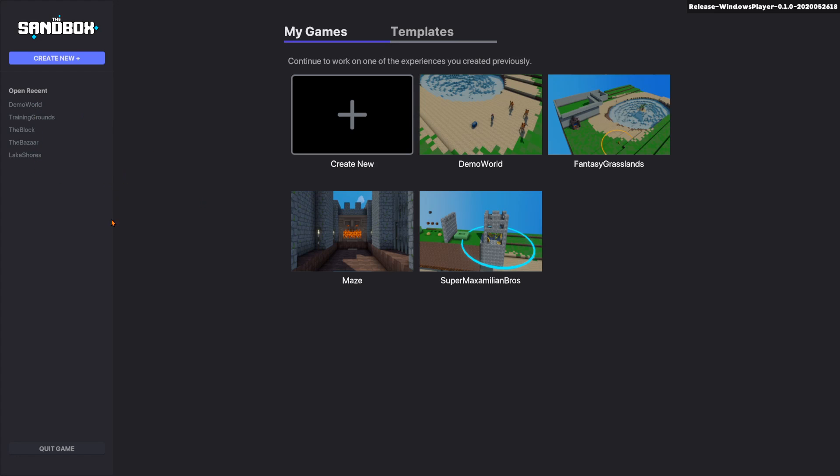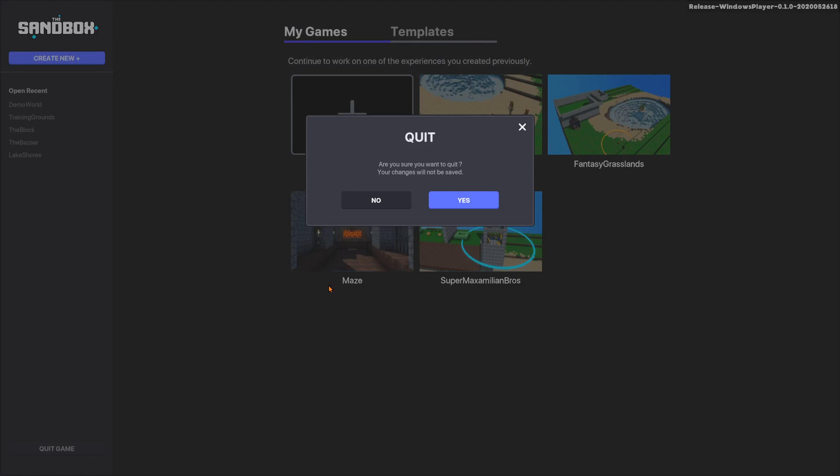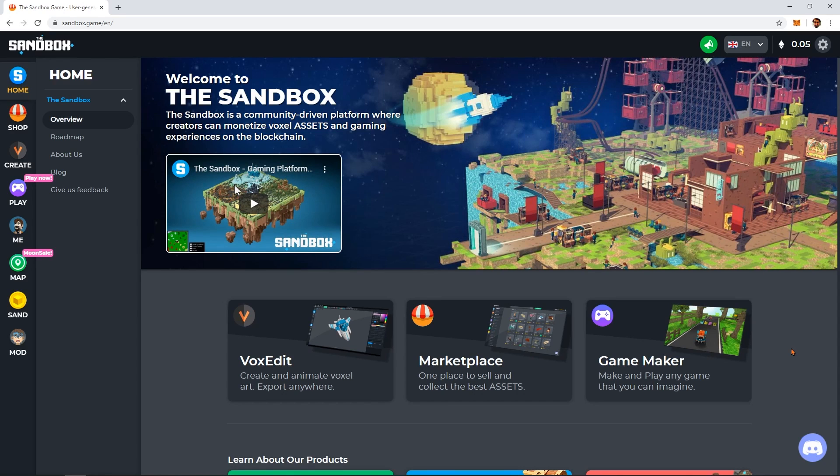If you're having difficulty with the Dashboard, have questions about setting up a wallet, or need support for the Game Maker, we have a very helpful community and active staff on our Discord channel, which you can find from the bottom right corner of the Dashboard.